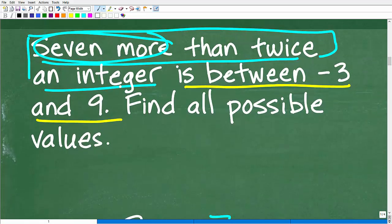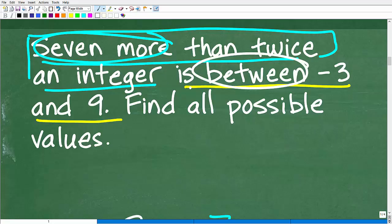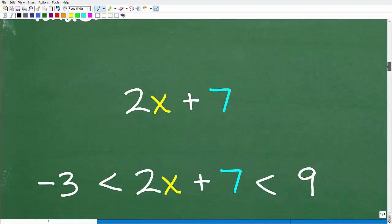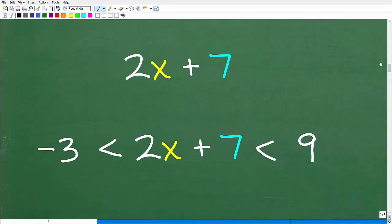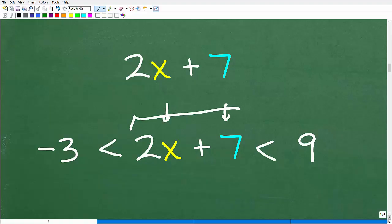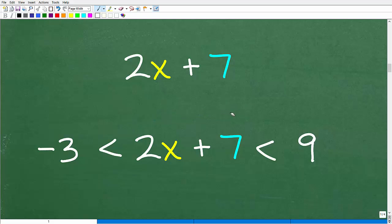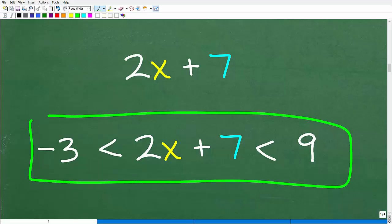Seven more than twice an integer is between negative three and nine. So whatever this expression 2X + 7 is, it is between negative three and nine. This 'between' part is a flag telling us we need to set up an inequality: negative three is less than 2X + 7, which is less than nine. At this point, what we need to do is solve this compound inequality.